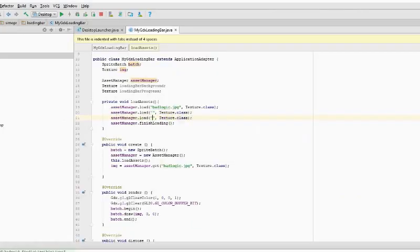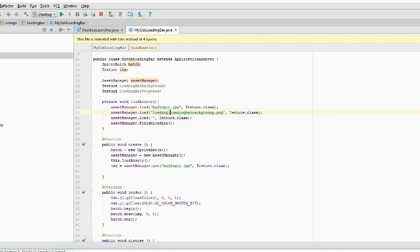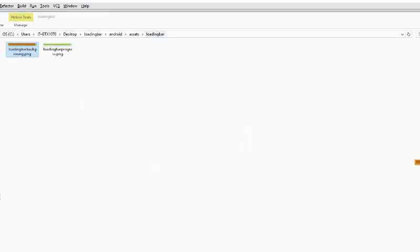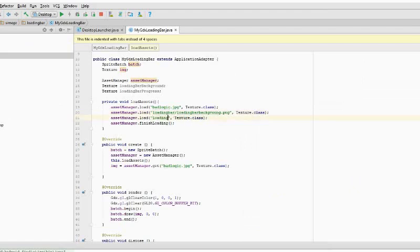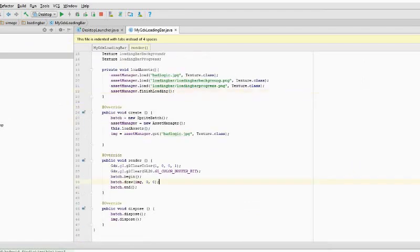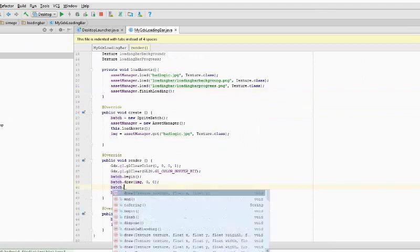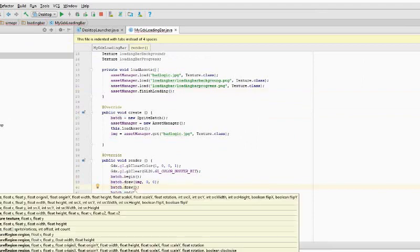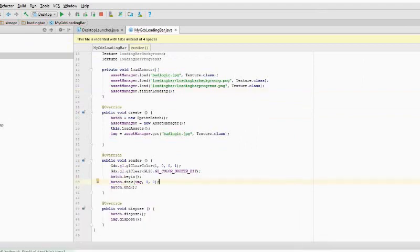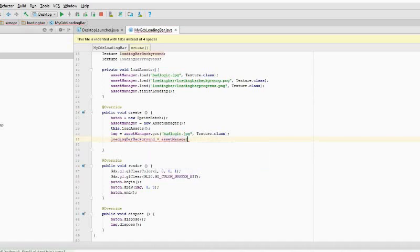Once our two pictures are loaded, we can use them. FinishLoading tells the asset manager to stop the execution or to block the execution of the program until the pictures are loaded.